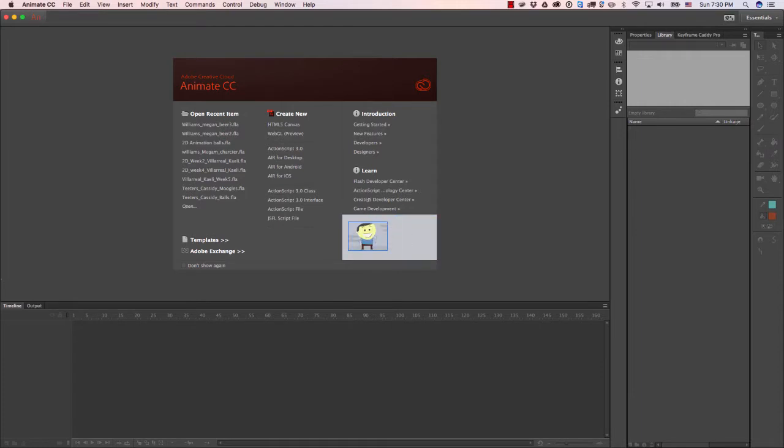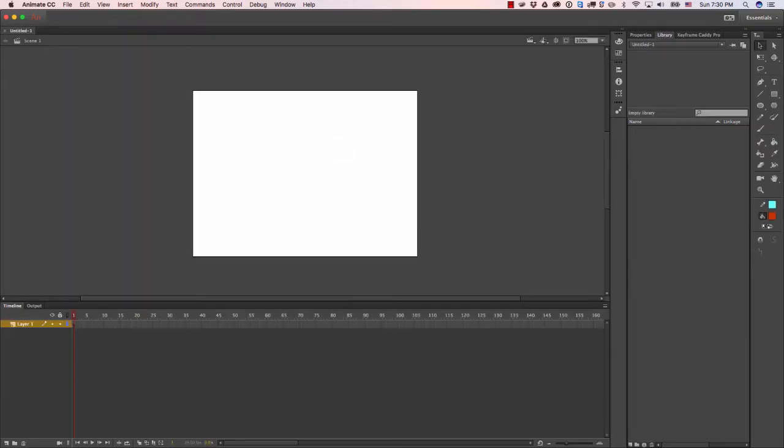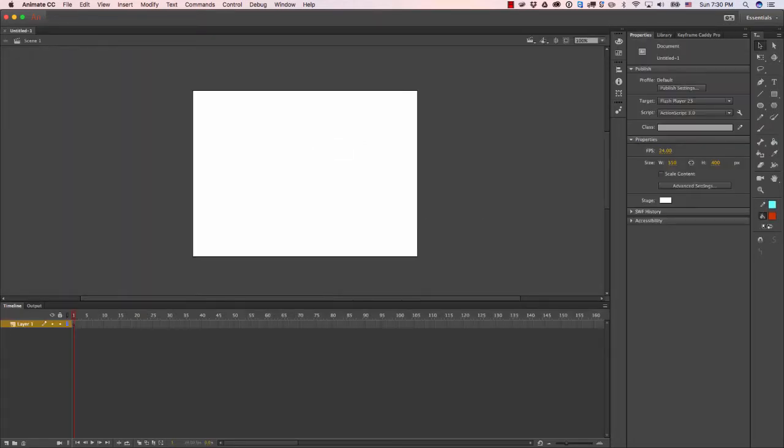So here we go, we're going to jump right into it. First I'll start off in Animate using ActionScript 3, and then we want to make sure we're over here in the properties tab, changing the dimensions of the stage from the default dimensions to 1280 by 720.